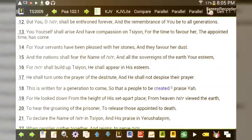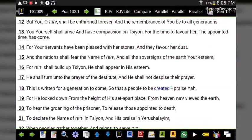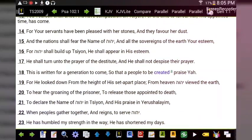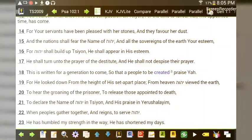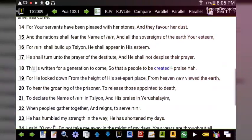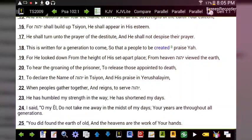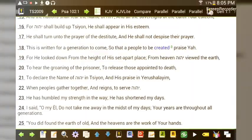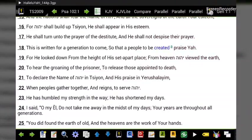'To hear the groaning of the prisoner, to release those appointed to death. Declare the name of Yahuwah in Sion, and his praise in Yerushalayim. When peoples gather together and reigns to serve Yahuwah. He has humbled my strength in the way; he has shortened my days. I said, O my El, do not take me away in the midst of my days; your years are throughout all generations.'